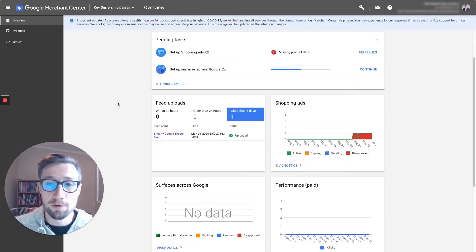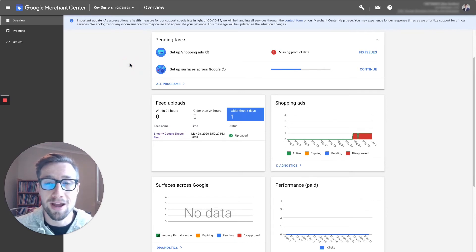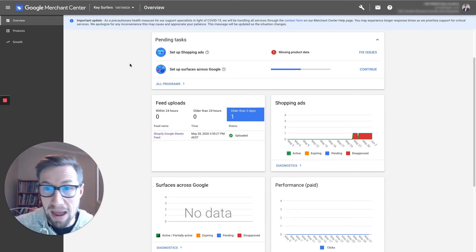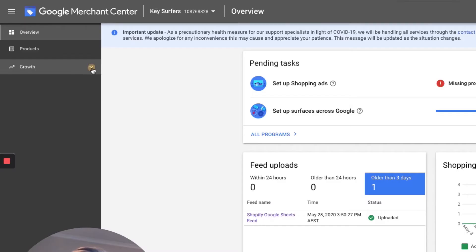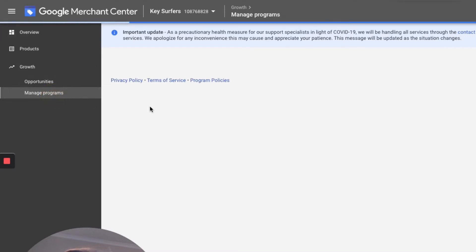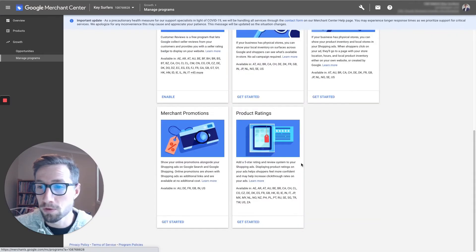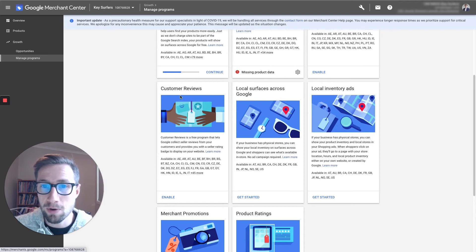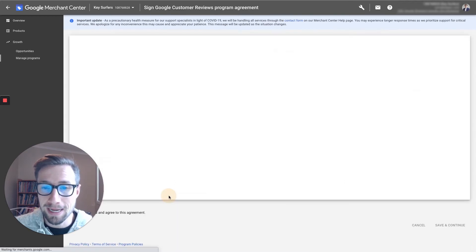Hey guys, Sam here from keycommerce.com. I'm now on my computer again, and I'm gonna show you how to activate the Google customer review collection app process sort of thing. So we're in merchant center right here. Let's go down to growth, and let's go down to manage programs again. So we should have already activated the product ratings. Now we're gonna go to the customer review section, and then click enable.